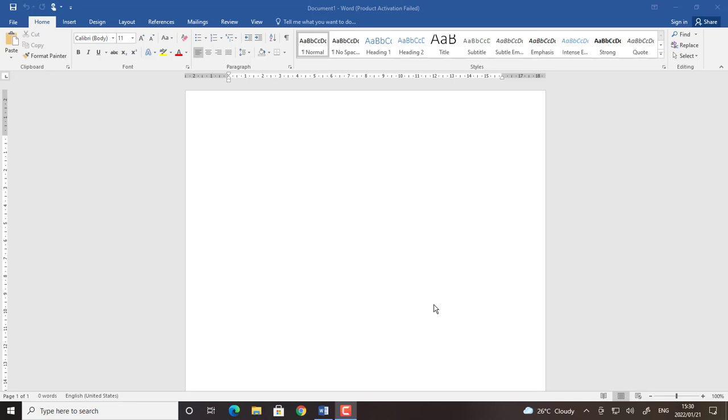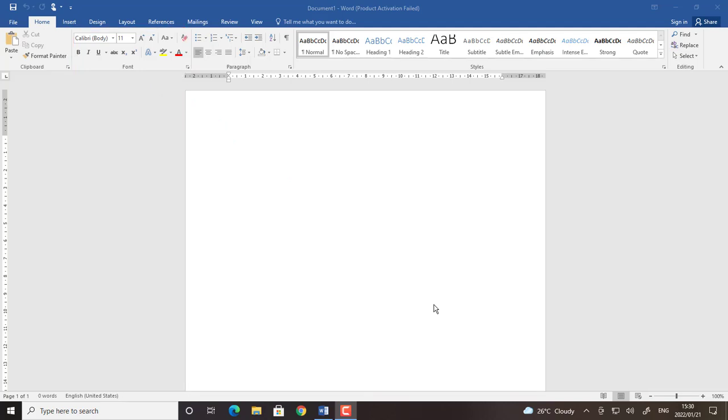If you look there on the tools there is a group called font. So I'm just going to type a sentence and then I will format or change it to be bold, italics and underline.